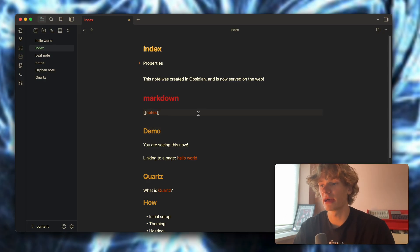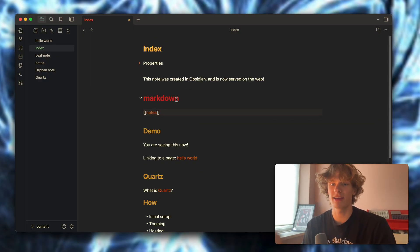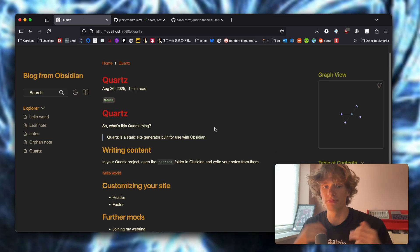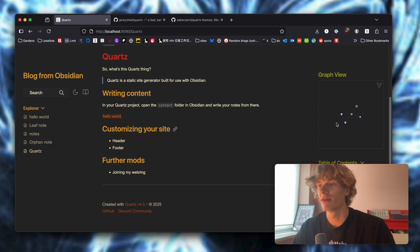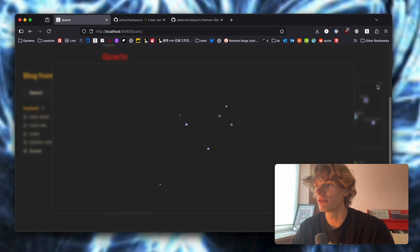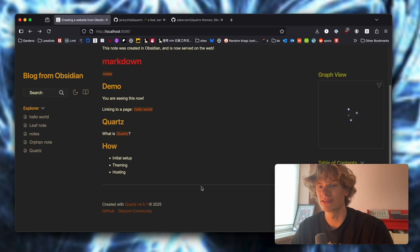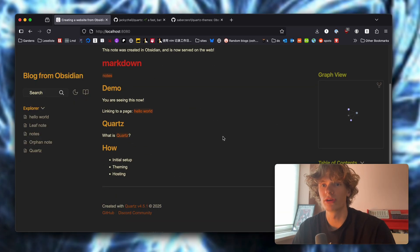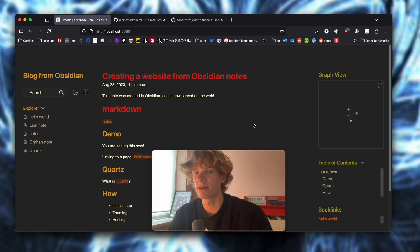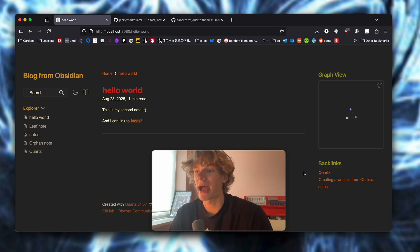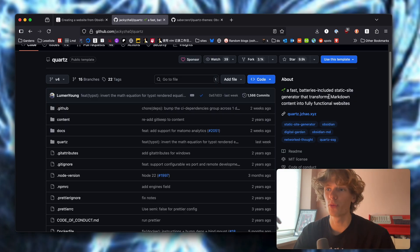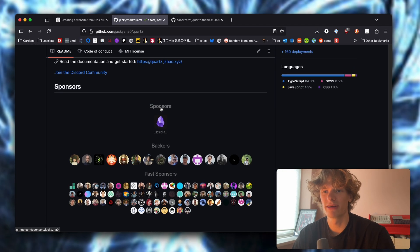But in this video, I am going to assume you have some experience using Obsidian. I want to show you this really cool project called Quartz, which lets you turn your Obsidian vault into a fully interactive website. On the right side, we have the graph view that we all like to fiddle around with in Obsidian, and the linking works just as you would expect. It even has search functionality, a table of contents, and you can also see the backlinks from any note. The best thing is that it's completely free to use and open source.